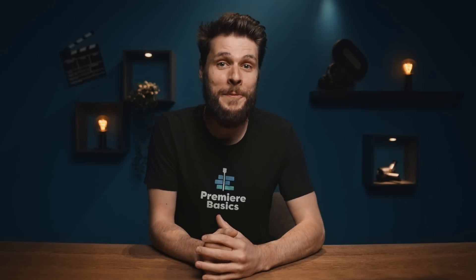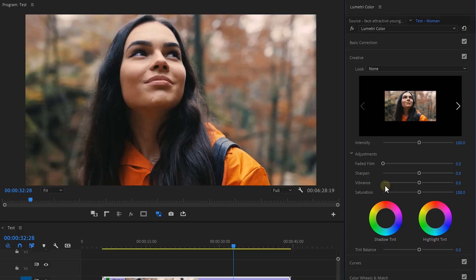Hey guys, Jordy here from Premiere Basics. Adobe just came out with a brand new update for Premiere and there are some really exciting new features.